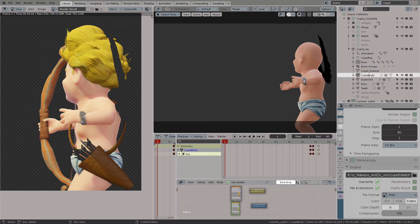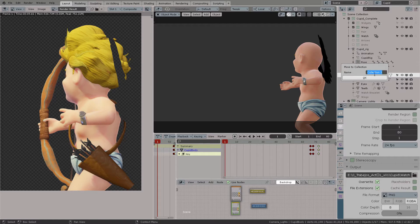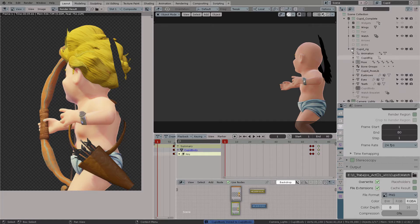So I am going to locate the mesh which in this case is the cupid body. Then press C, add a new collection, and name that collection cupid body.